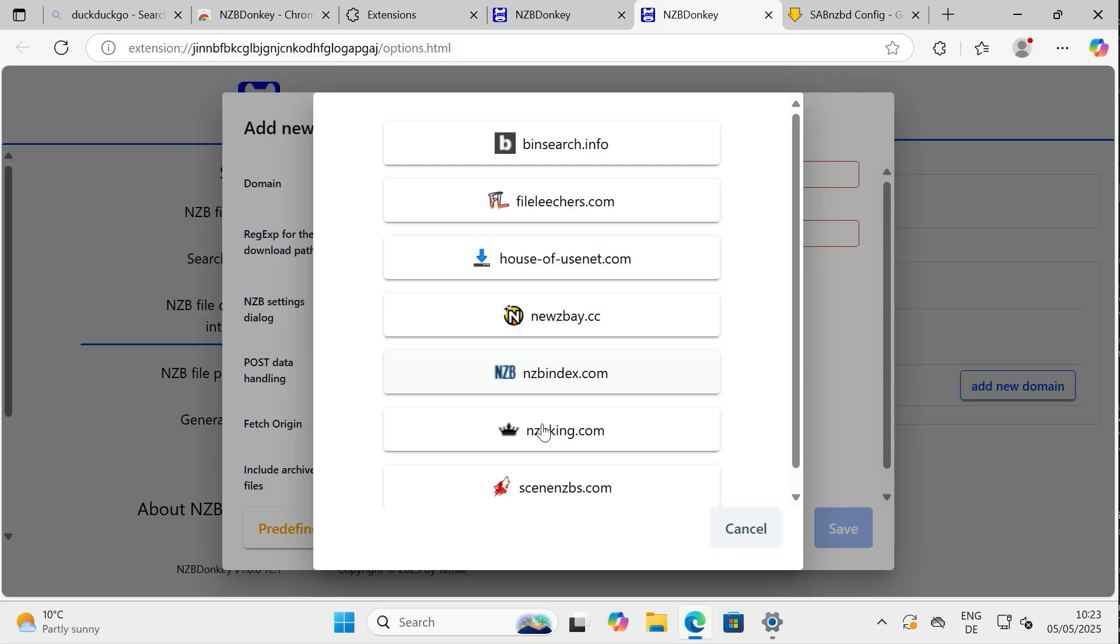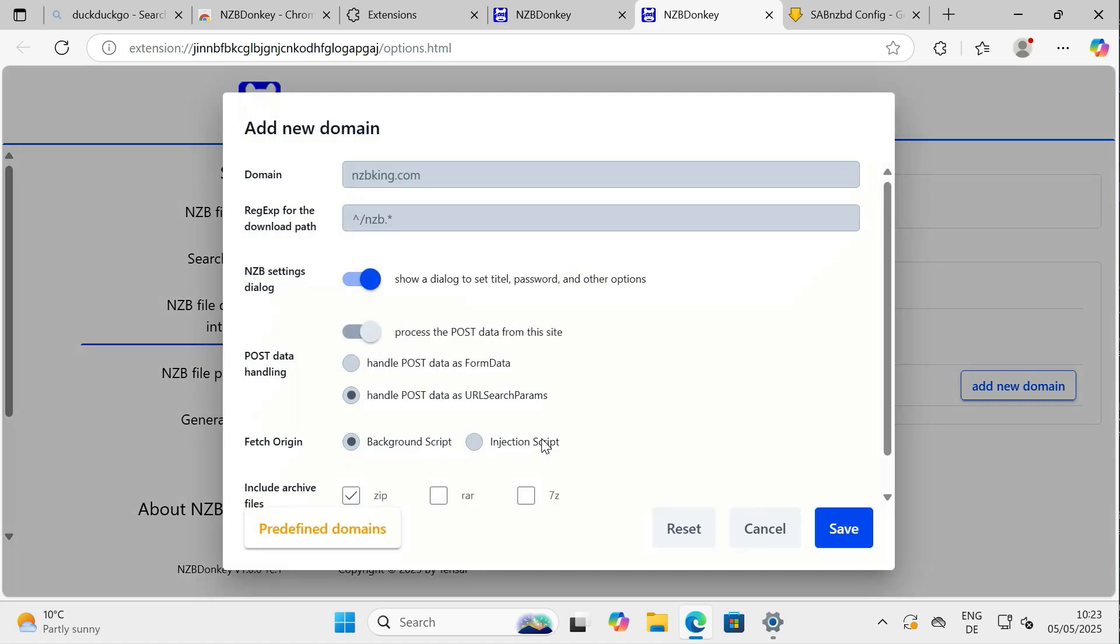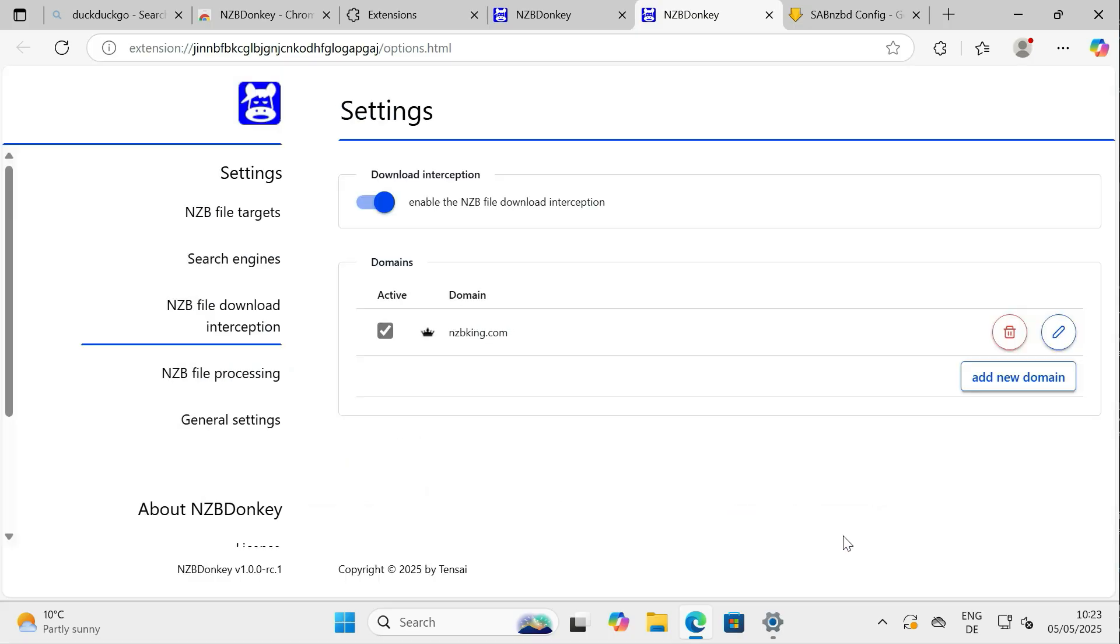In our case, SABNZBD. For this example, find NZBKing in the list and ensure it is enabled or checked. This means that clicks to download an NZB file from NZBKing will now be handled by NZBDonkey.